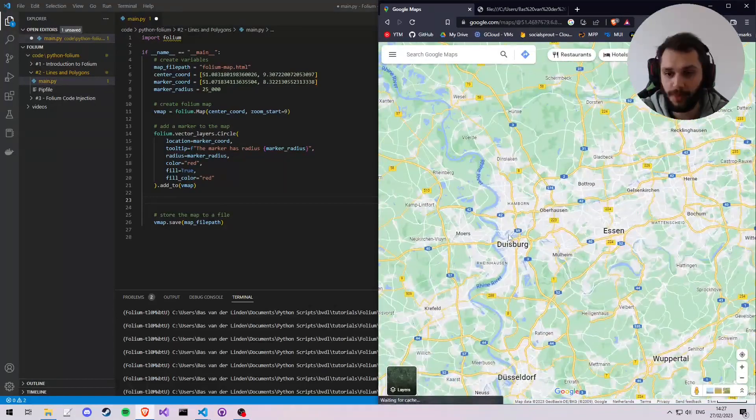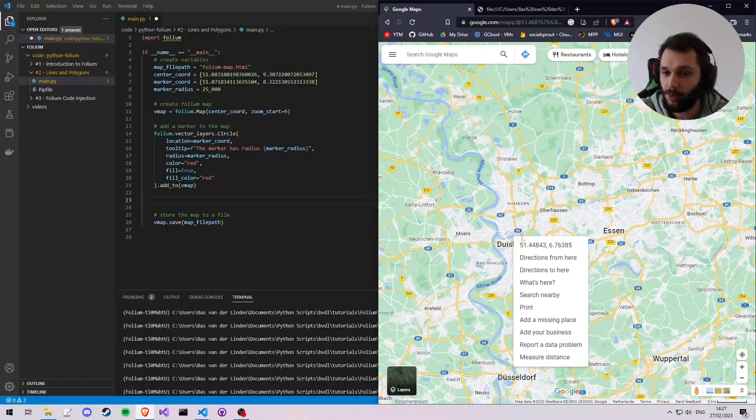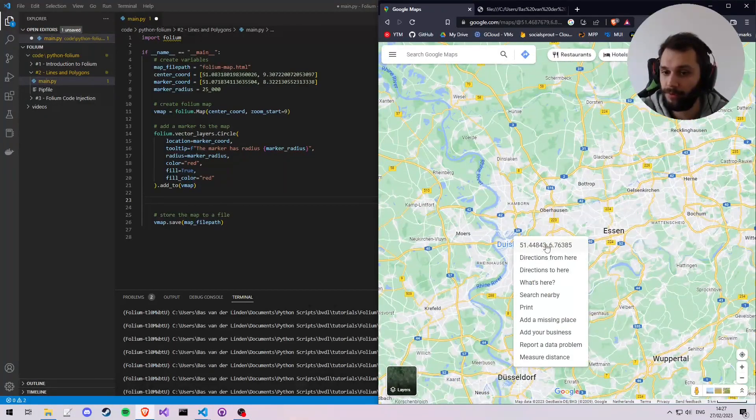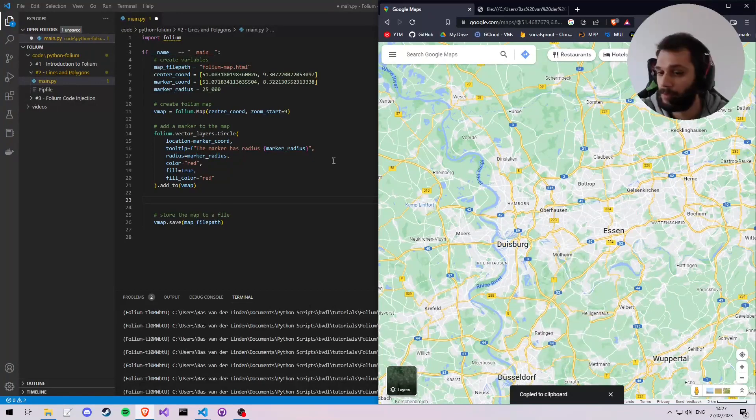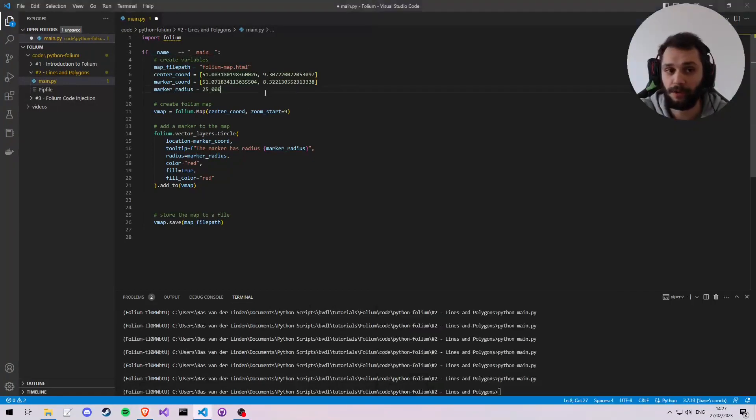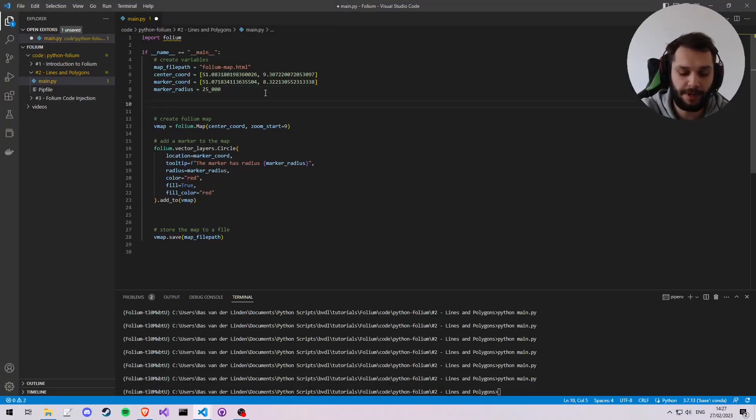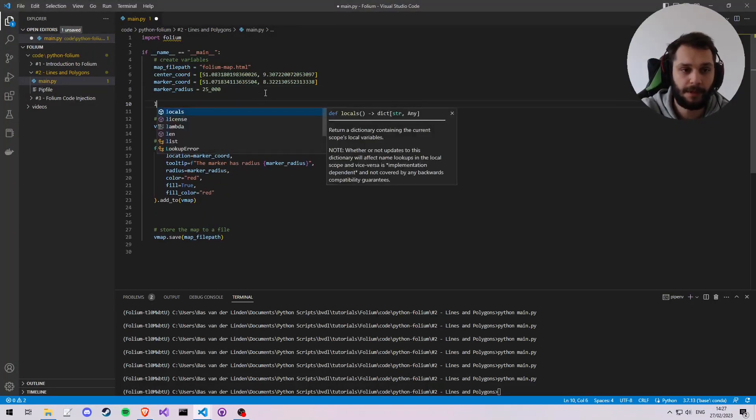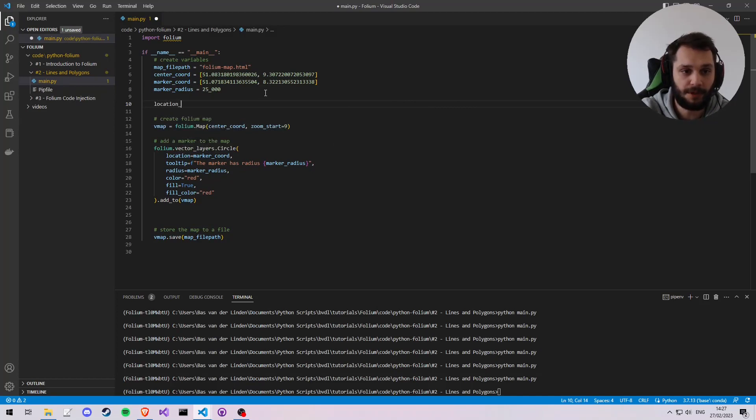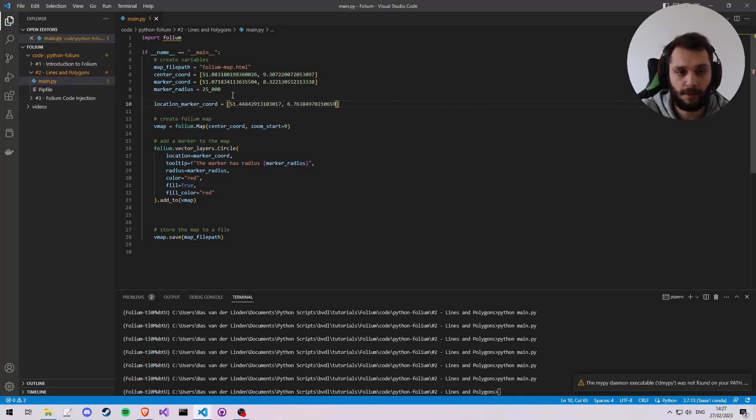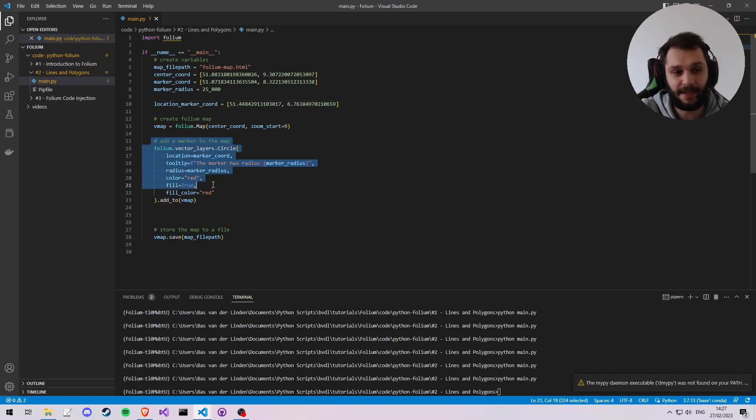All right, so we're going to start off by copying a coordinate from Google Maps, which is going to be where we're going to place our location marker, and we're going to store it in a variable location_marker_coord. We're going to put it in there.